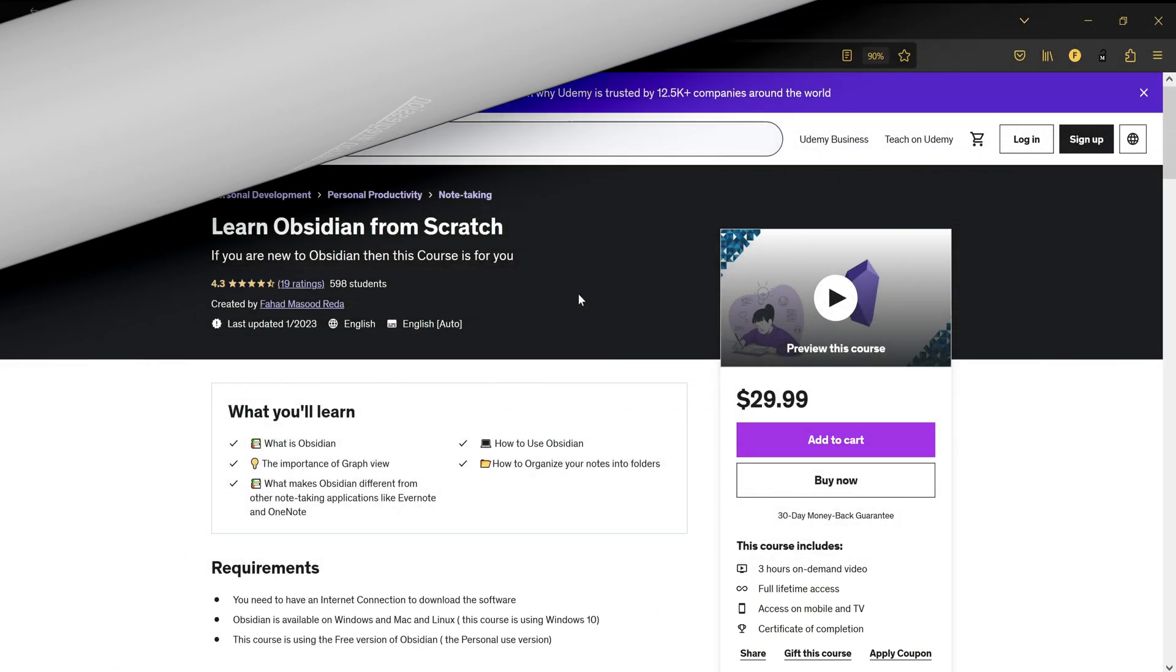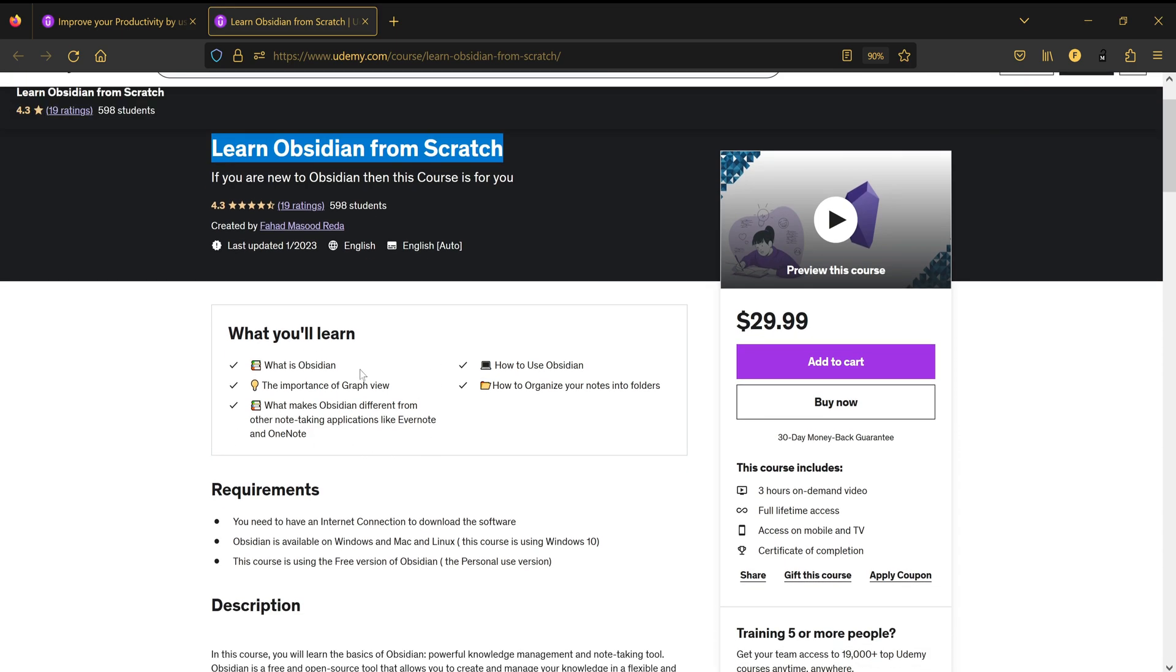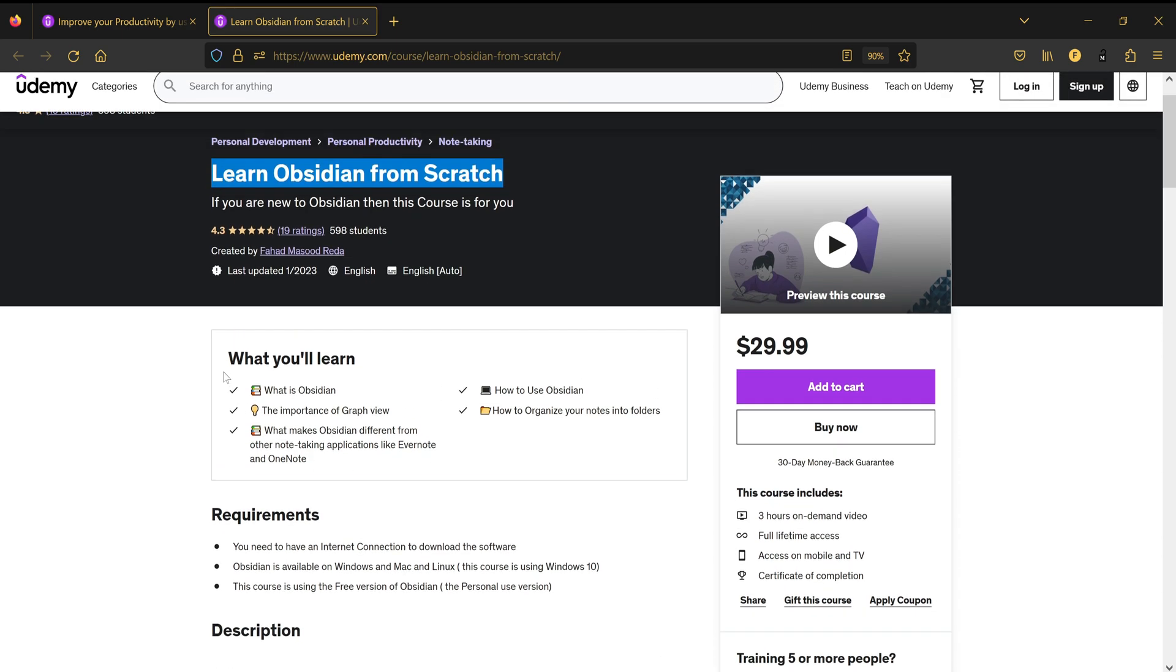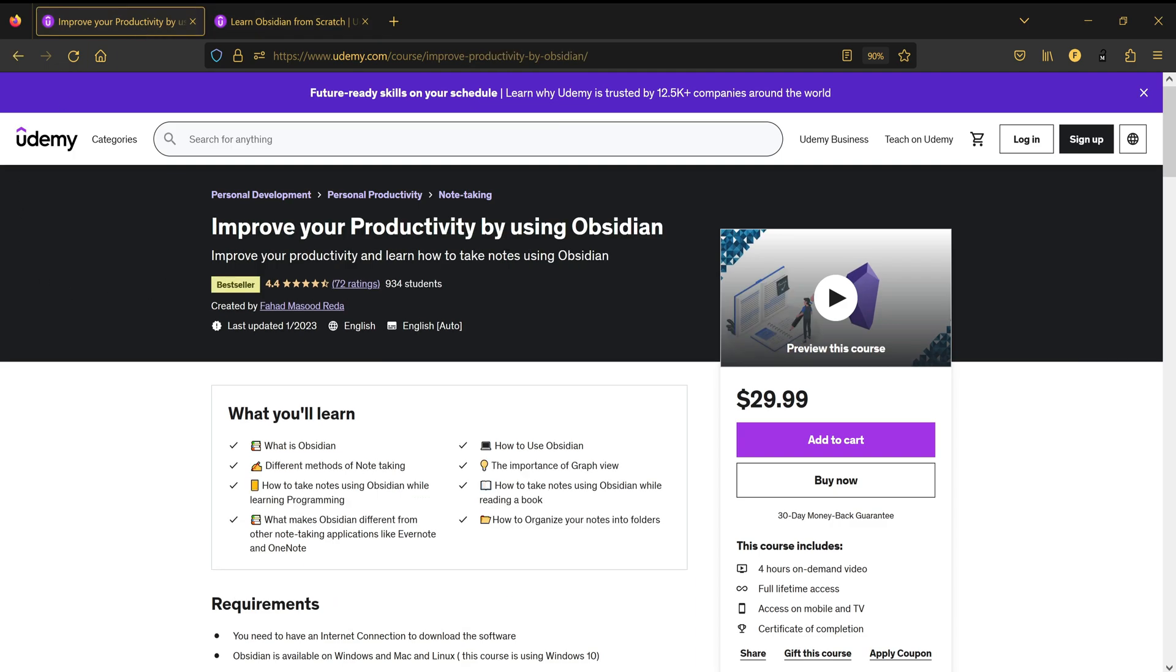So if you are interested in buying the full course, you'll find two courses on Obsidian on Udemy. The first one is Learn Obsidian from Scratch - in this course I'm going to teach the fundamentals of Obsidian. And the second course is going to be Improve Your Productivity Using Obsidian.